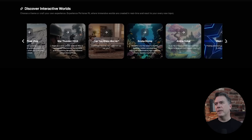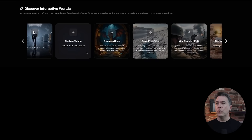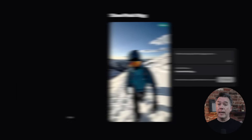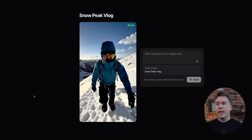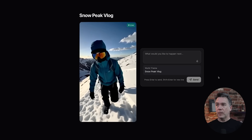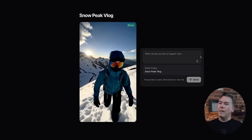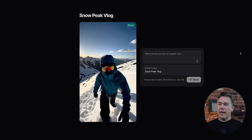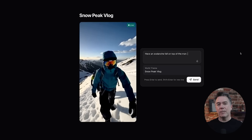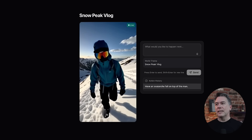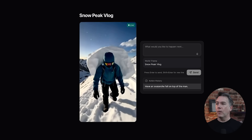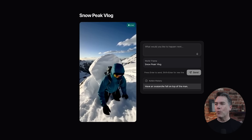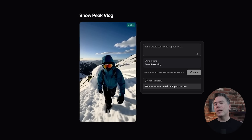So the real-time model does have a number of kind of preset worlds that you can try out, and the ability to custom theme your own world. Giving it a shot with this Snow Peak V-Log, we now have real-time video being generated of this guy walking along a mountain path. There is audio here — it's mostly just music, kind of repetitious, and a real pain to deal with when editing. So let's have something happen. Let's say, have an avalanche fall on top of the man. Why am I always mean like that? Let's fire this off.